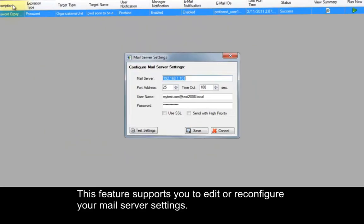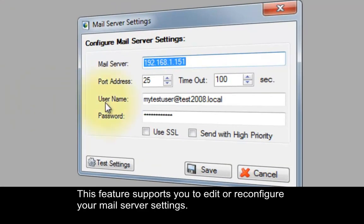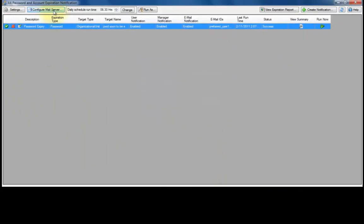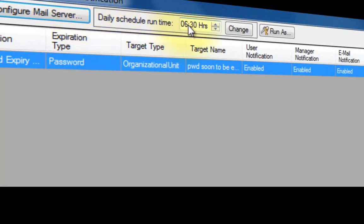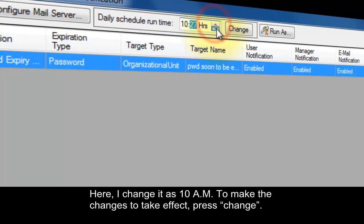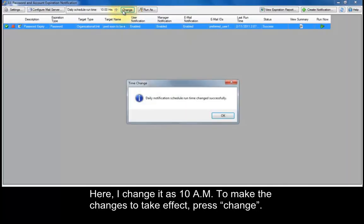This feature supports you to edit or reconfigure your mail server settings. Using this option, you can change the daily notification schedule run time. Here, I change it to 10 AM. To make the changes take effect, press Change.